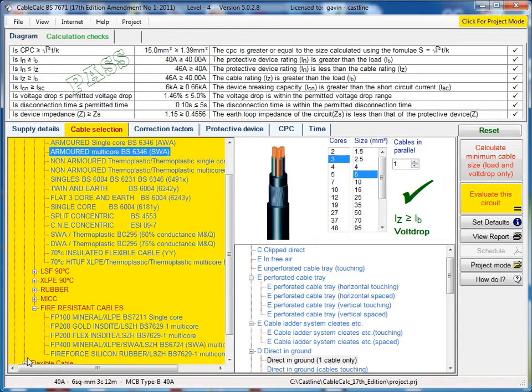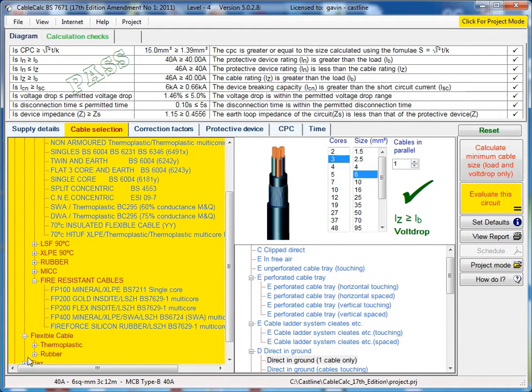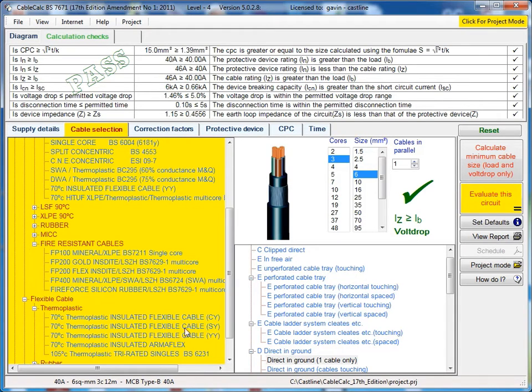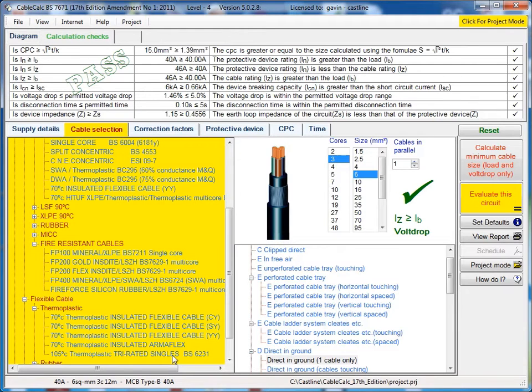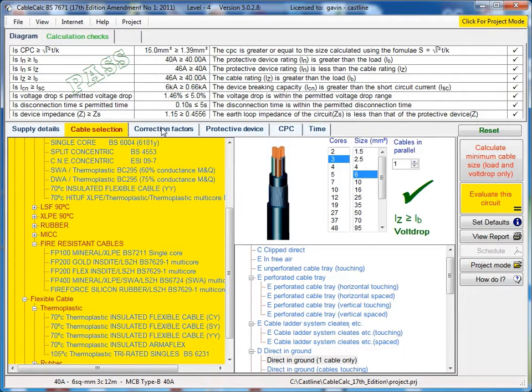Twin and earth as well as a range of flexible cables including all the CY, SY, YY and tri-rated singles as well as many more. You select the size of the cable, how many cores and your installation method.